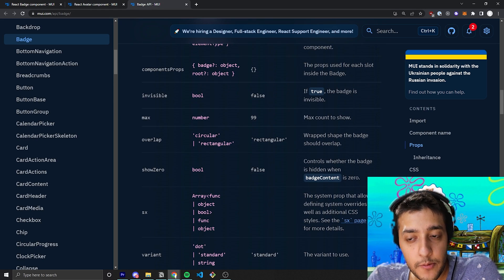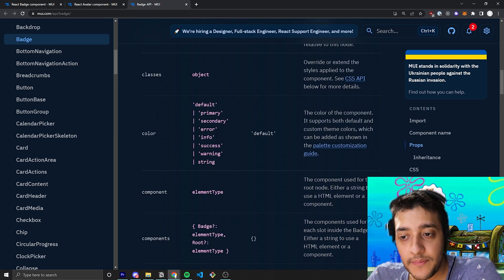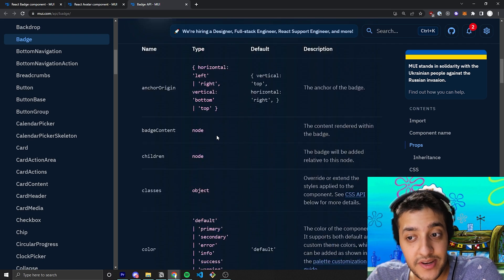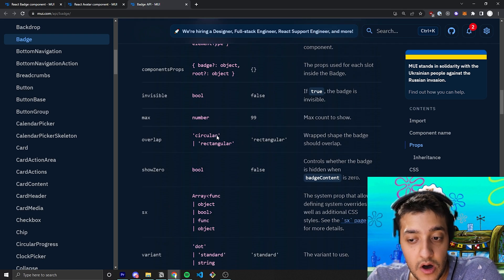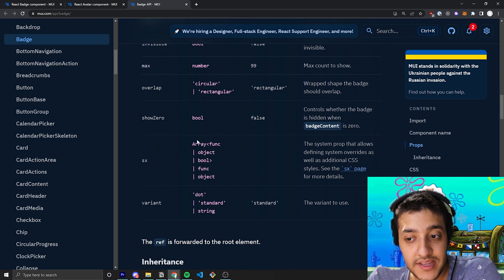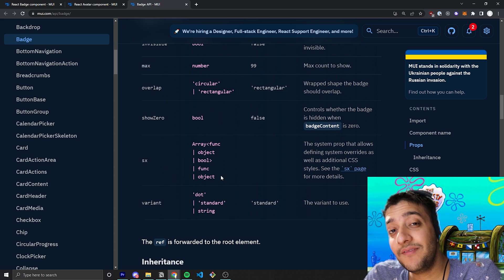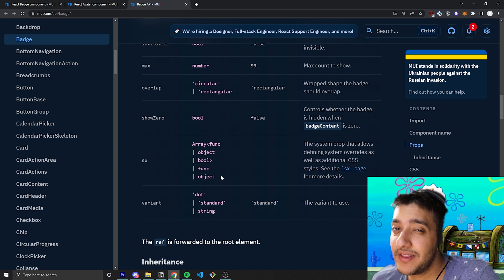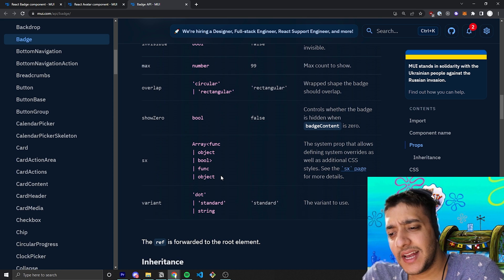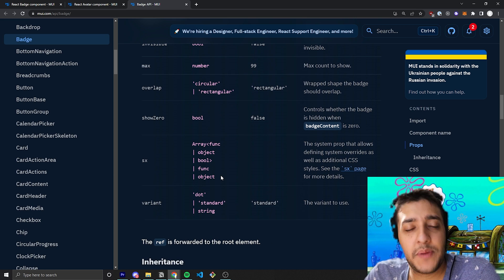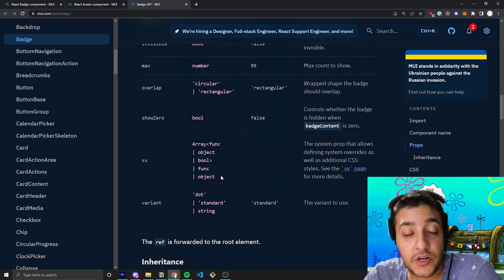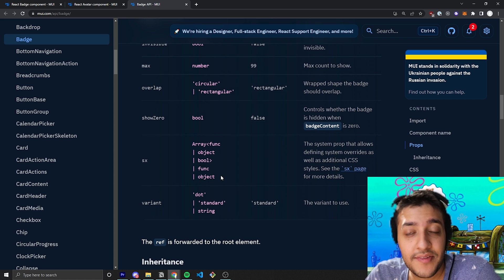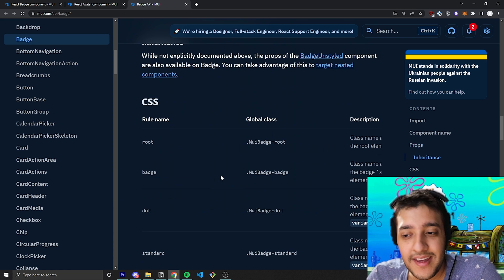Of course, over here for the SX prop, if you're not too familiar with the SX prop, check out the video we have on it. I'll link that in the description as well. But essentially, it's just a way to pass in some stylings to the actual component itself in a really easy-to-do way.